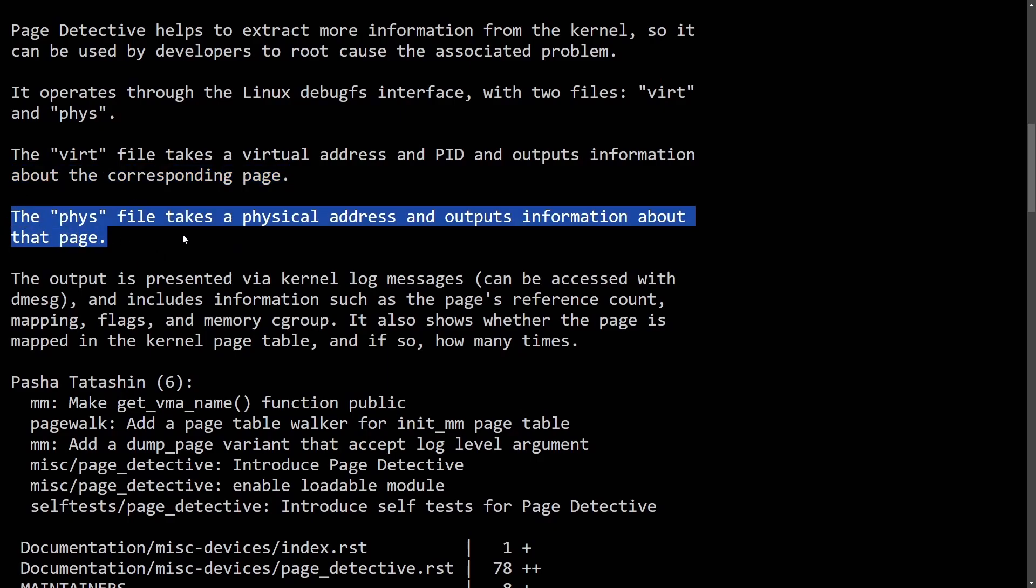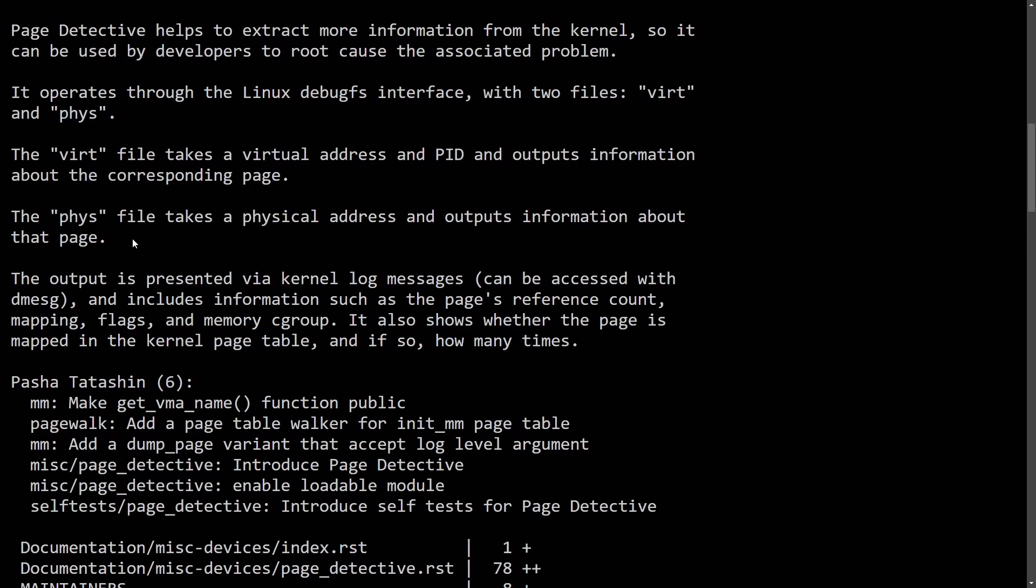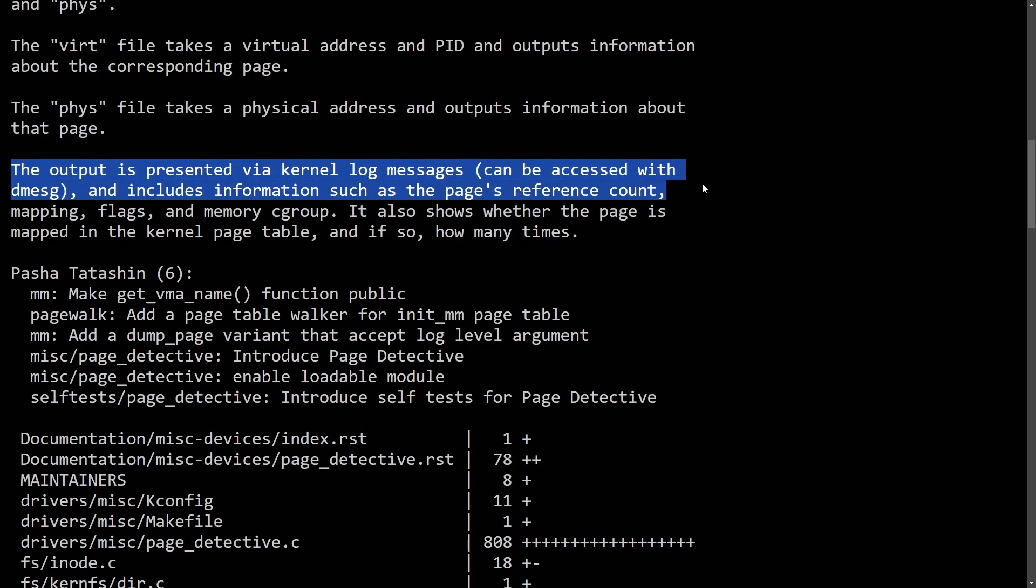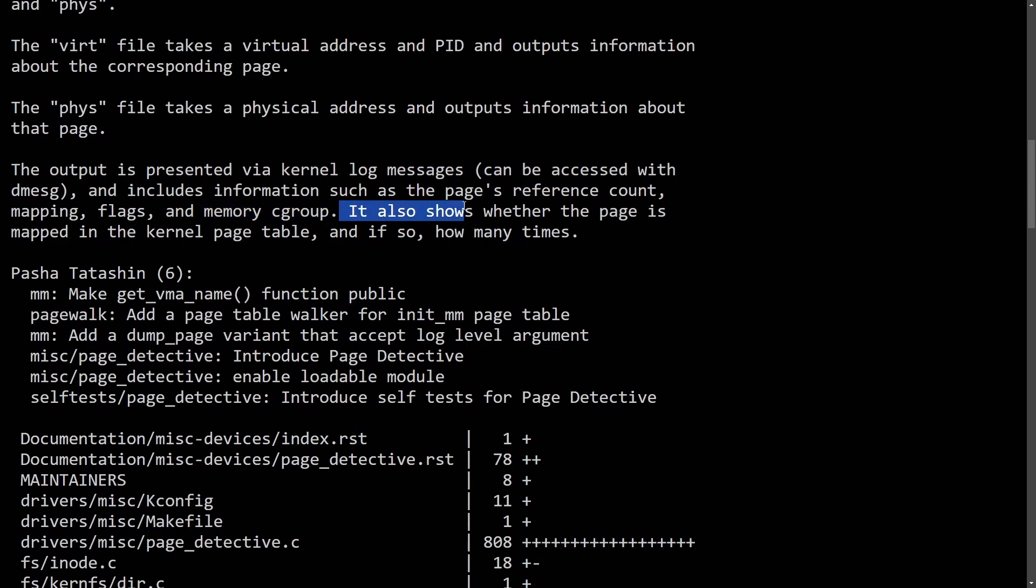and outputs information about that page. So you can get access to some memory. The output is presented via kernel logs that can be accessed via the message and includes information such as the pages reference count mapping flags in memory c group.